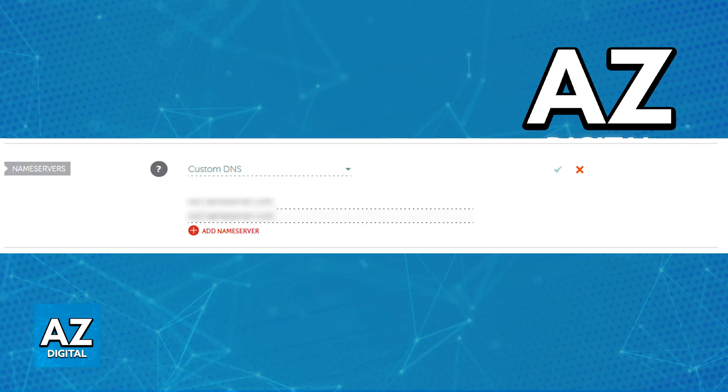You might also be able to find the Namecheap Premium DNS option, which is going to be a paid DNS service that can be used with any domain registered at any registrar. Explore that if you wish, but it is a subscription-based service.